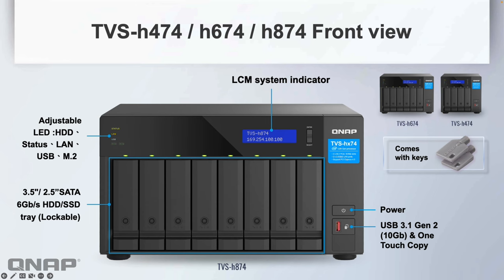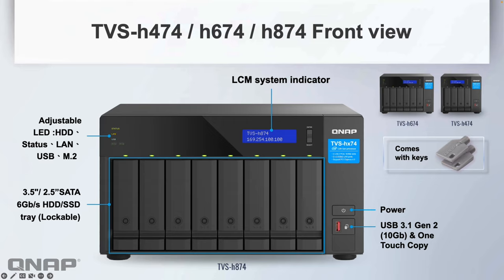Now looking at the units themselves. All three units basically look the same from the front, just with varying levels of drive bays. They all have a USB 3.1 Gen 2 port on the front—a 10 gig USB port—nice LCD display, and all the drive bays work with 3.5 inch or 2.5 inch SATA drives. They're lockable and we give you the keys.